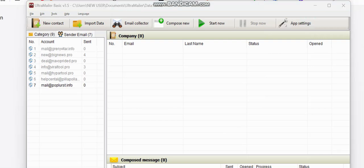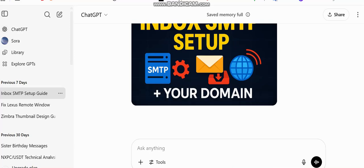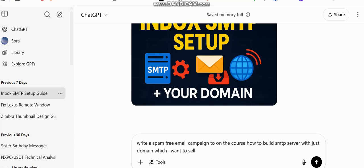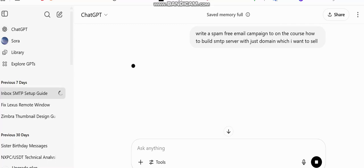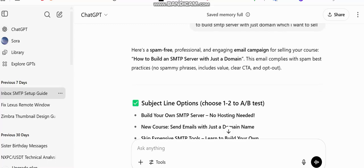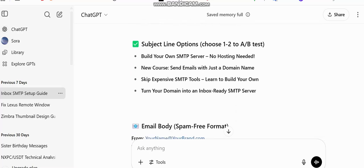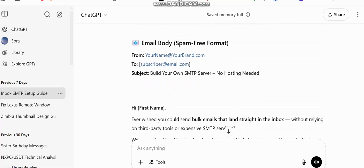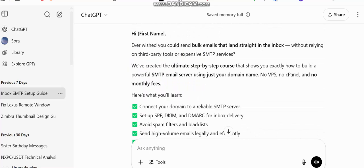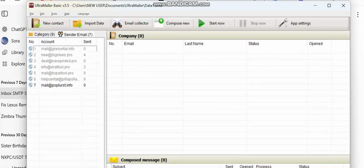To send bulk email, I like to use ChatGPT to get my email content. I'll prompt it to write me an email campaign to promote this software to my customers — a spam-free email campaign. It gives me subject line suggestions, for example: 'New SMTP Server Course — Sending with Just Domain Names, No Expensive VPS.' It also generates the email body which we're going to use. Let's go back to Ultra Mailer and get it set up.